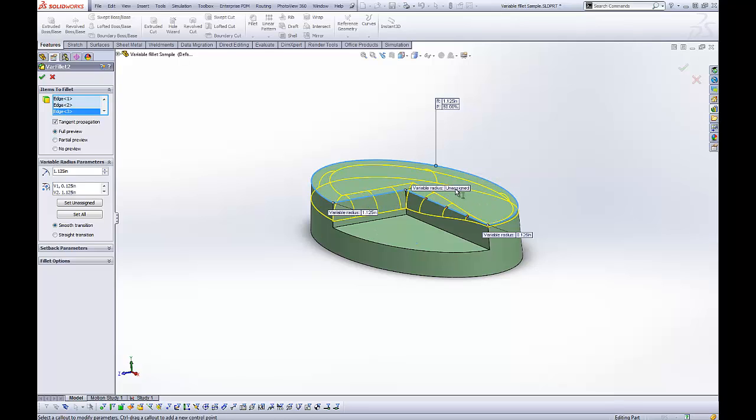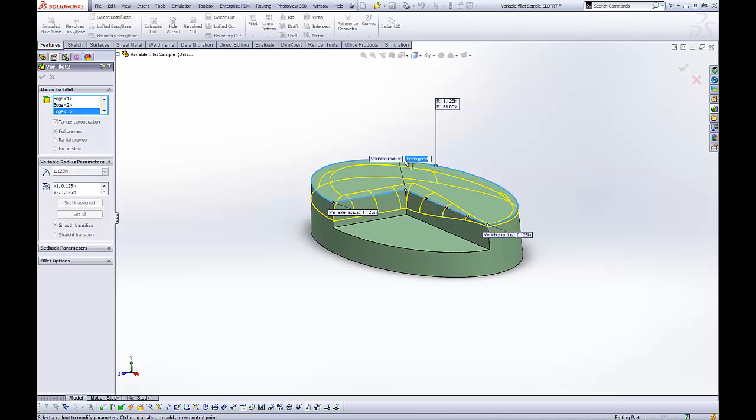Well, now we can come in and specify at that location. We can specify also, maybe you wanted a transition value of a quarter inch.